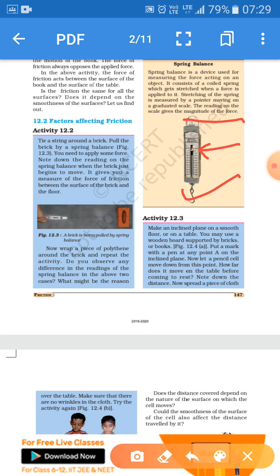The spring balance has a pointer and an internal spring. When you put weight on it, the pointer moves down according to the weight. In figure 12.3, a brick is being pulled by the spring balance. The brick is heavy, so it exerts more friction because of the irregularities between the surface of the brick and the floor. More weight means more friction.